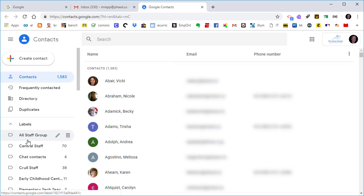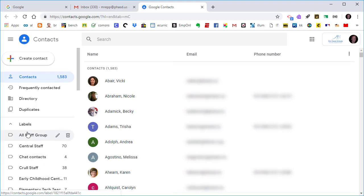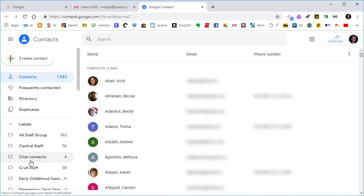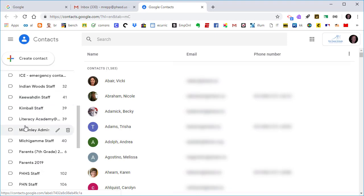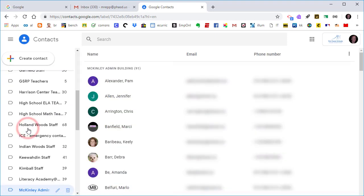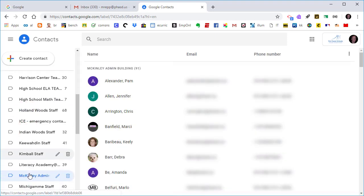So these are my labels right now. Since I work for a school district, I have several different buildings that I have labels for. These used to be called groups. And so what I'm going to do today is share my building with other people who are members of that building. So I'm going to share the entire organizational group, and I'm going down to this particular group right here called the McKinley Administration Group, and I'm going to click on that so it is highlighted.